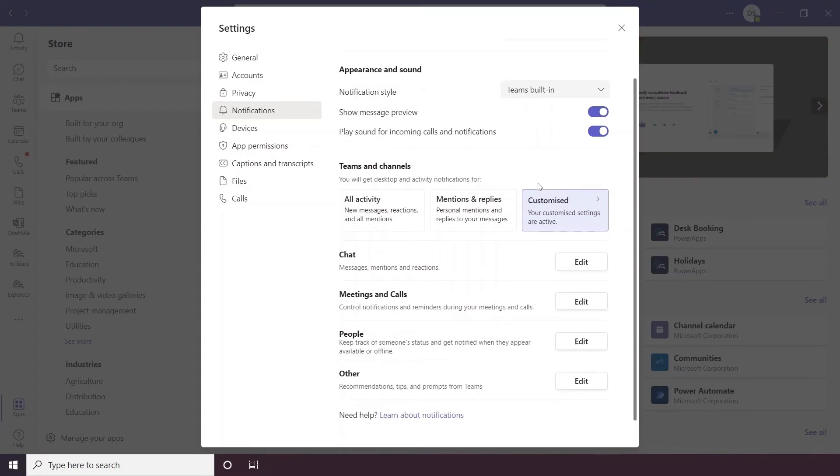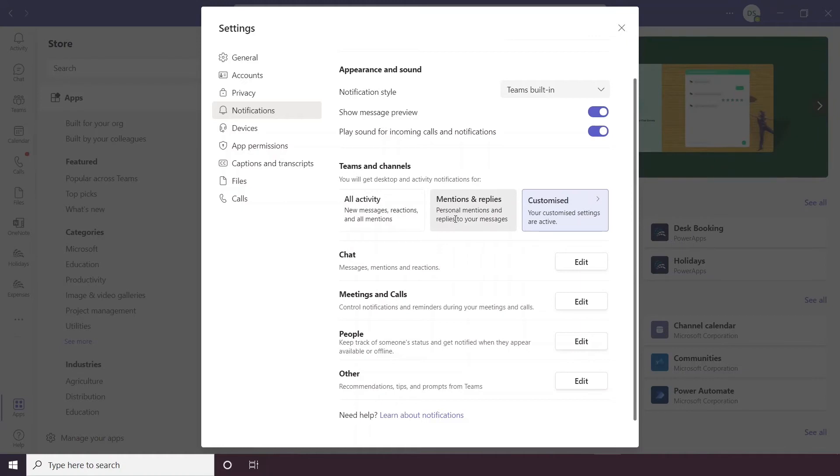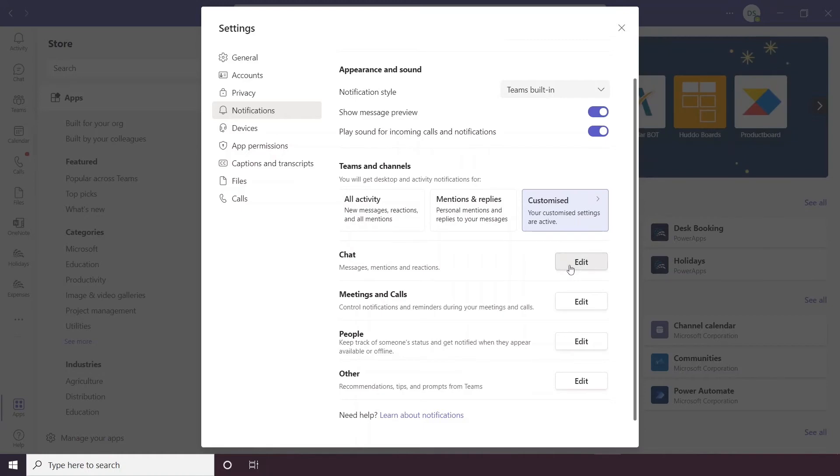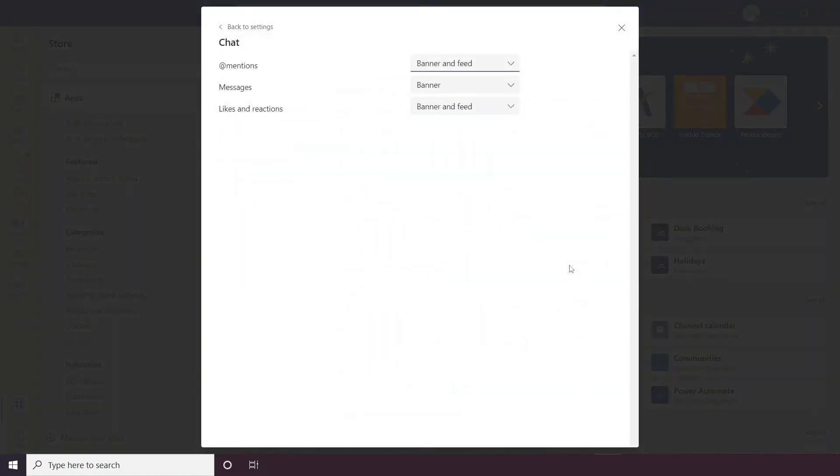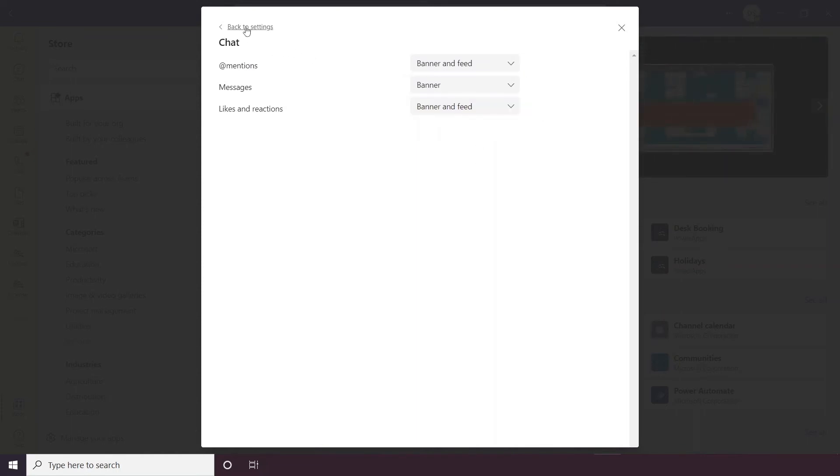You can also customize what kind of activity notifications you'll get, so you can receive all activities, you can only receive mentions and replies or you can completely customize it yourself. This can be done below, so you have chat, meetings and calls, people and other, so if you were to edit your chat notifications then you can change how you receive them. So if you're mentioned, do you want a banner to pop up and for it to go in your feed or only in your feed? The choices are all there and they're all customizable through all these notifications.